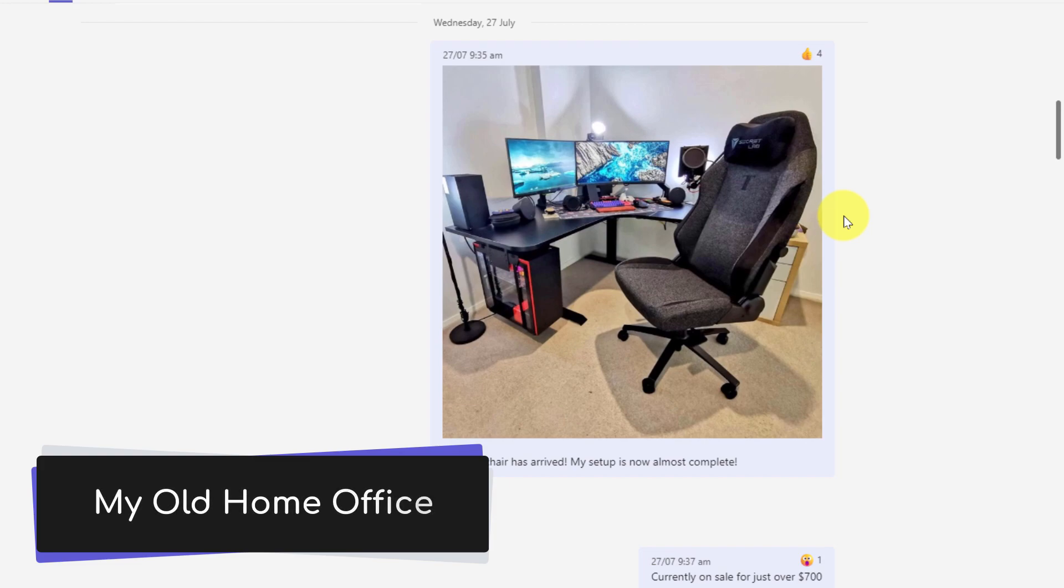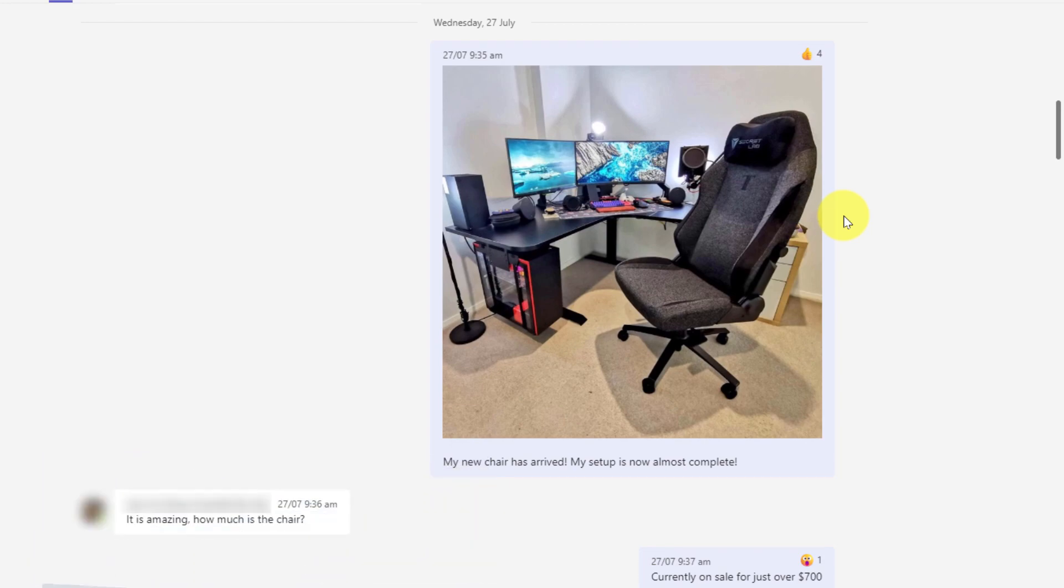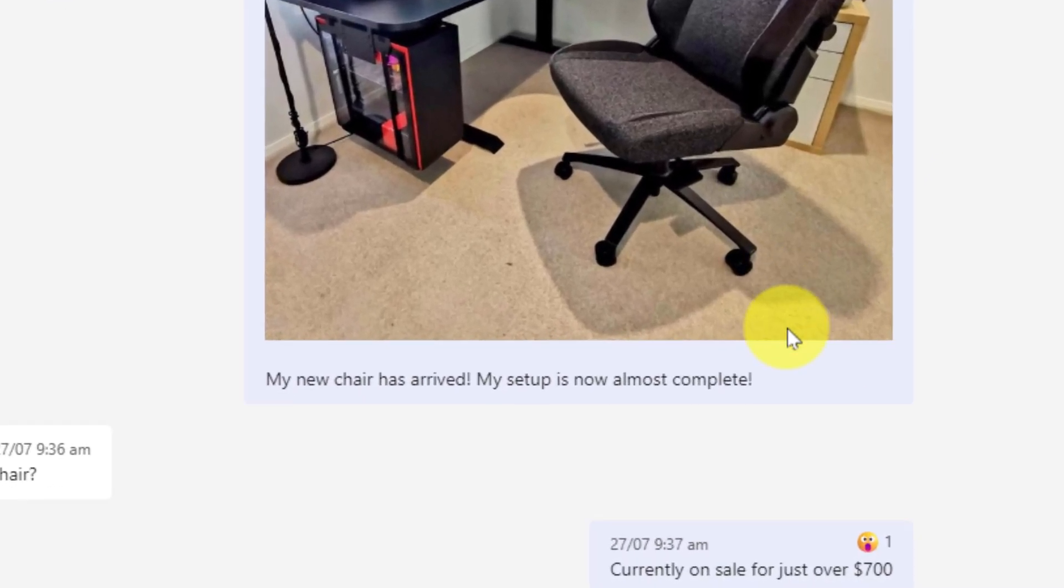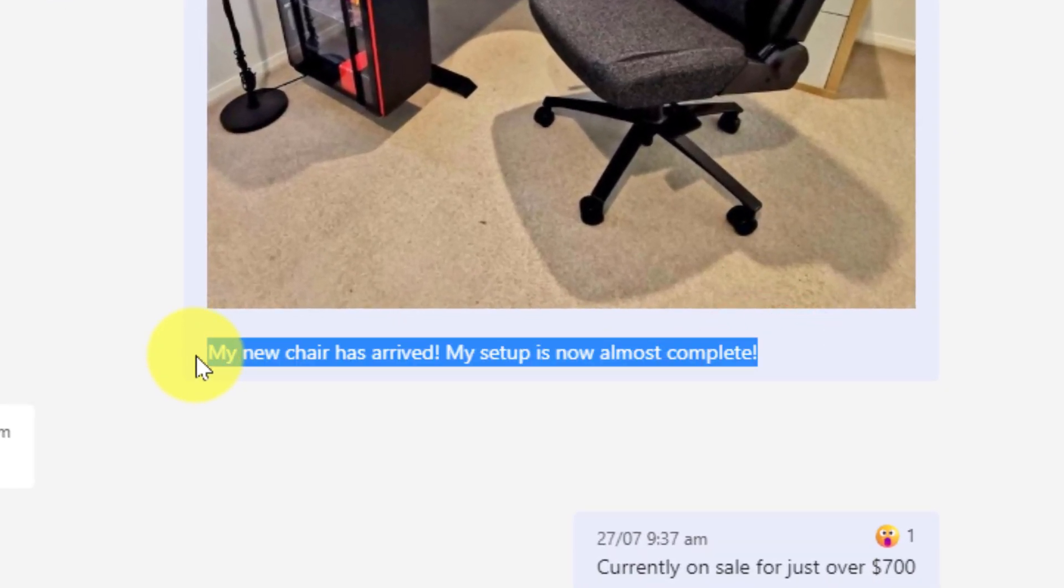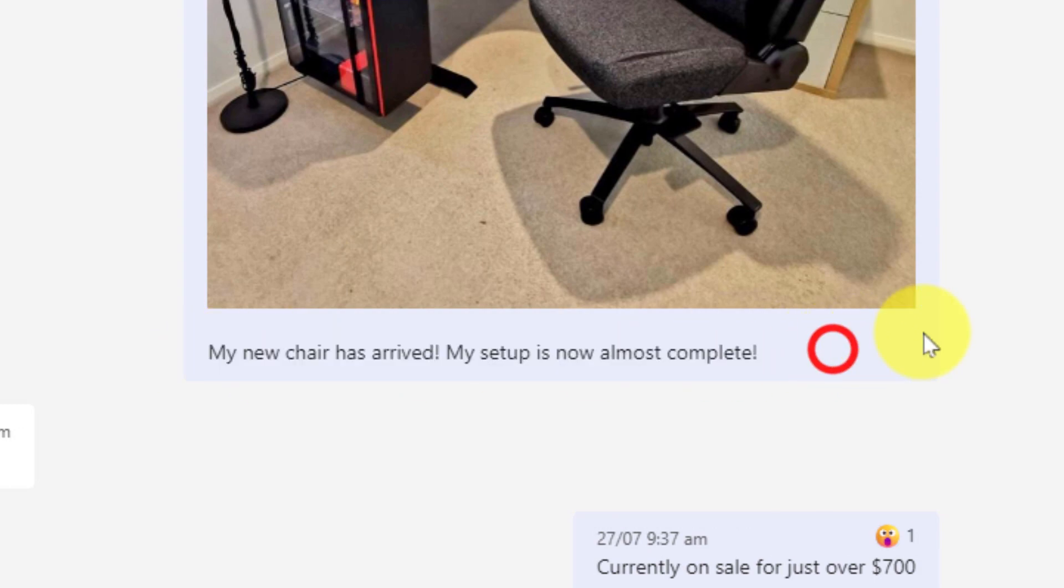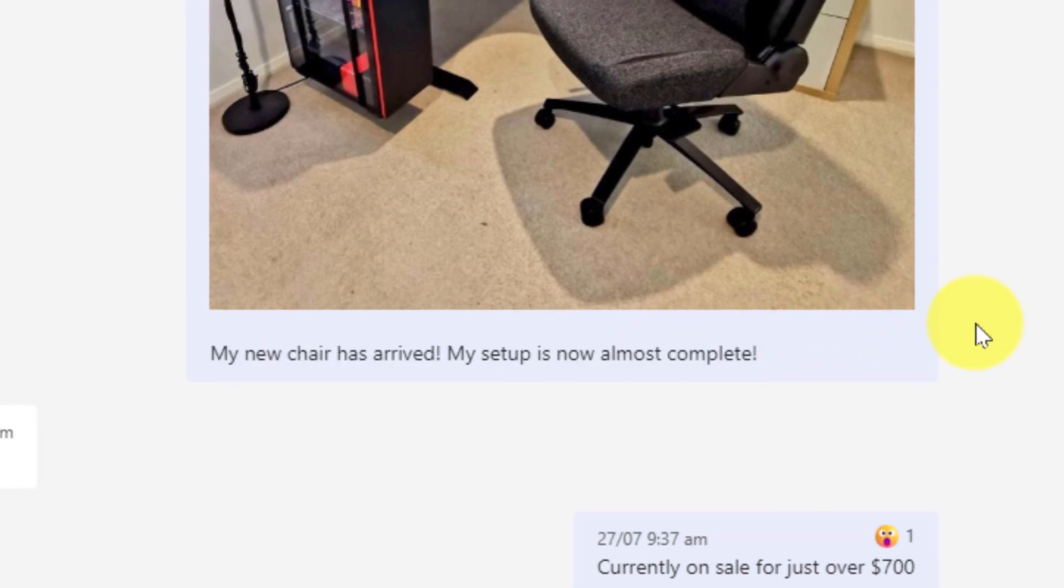But maybe later on if I need to search for it I may not be able to remember the exact text that I typed in here, which could make searching for it a little bit more difficult.